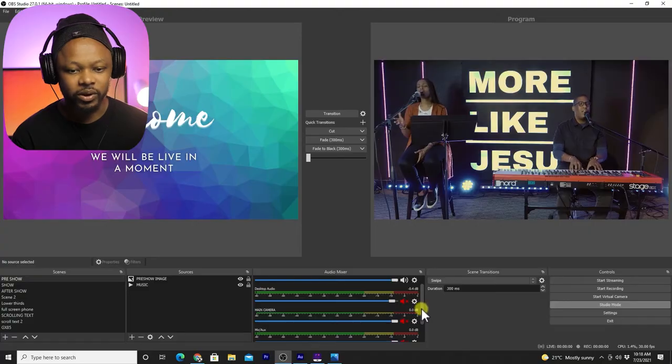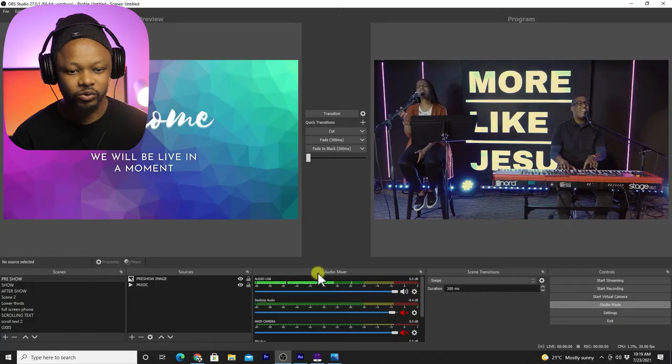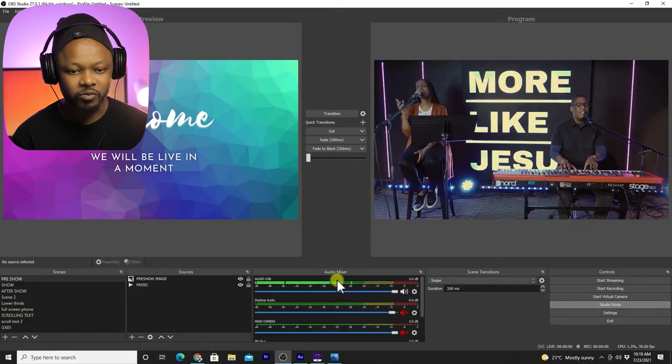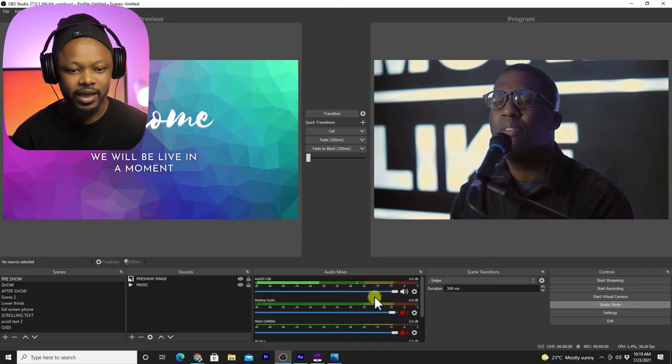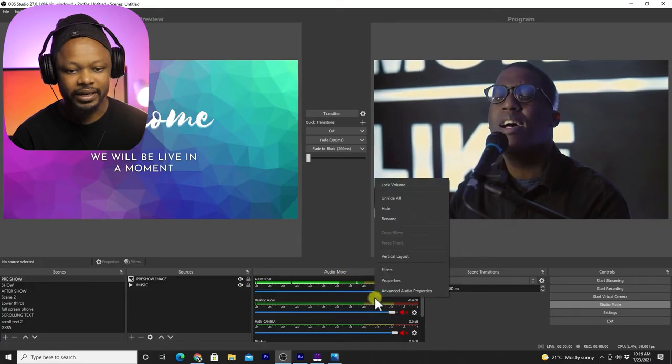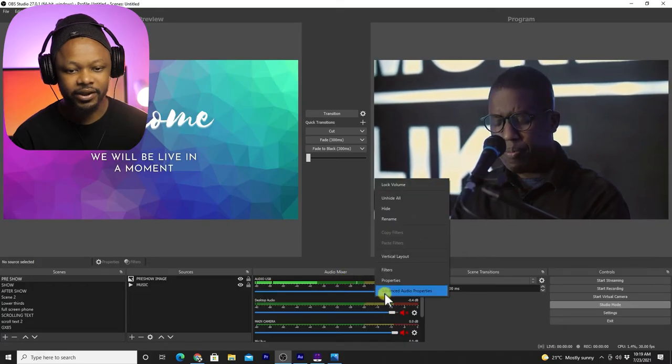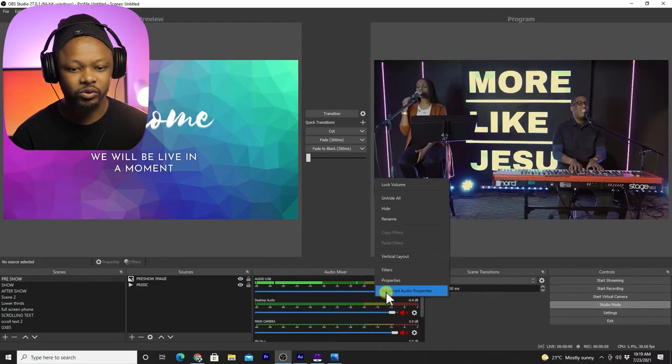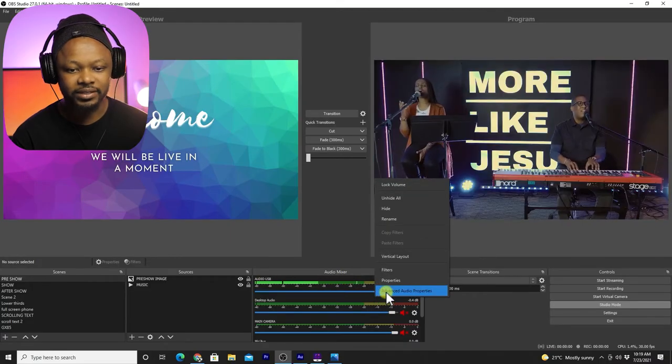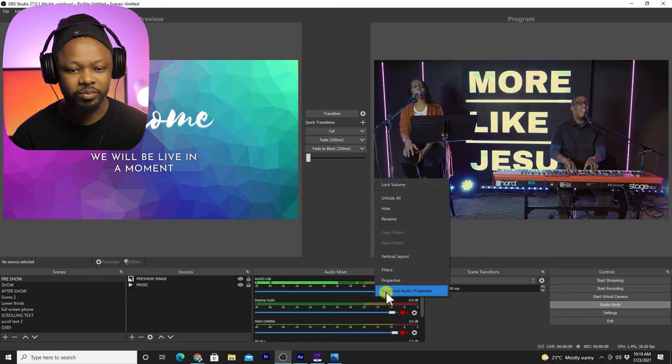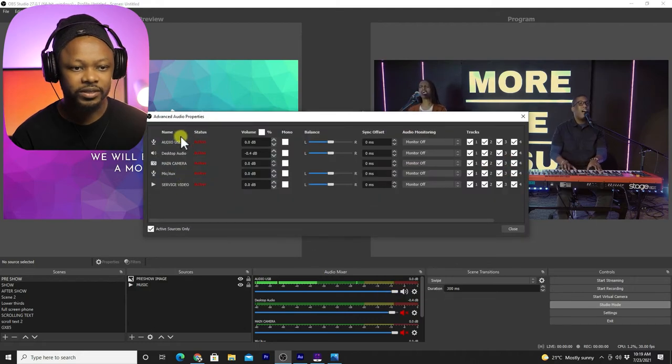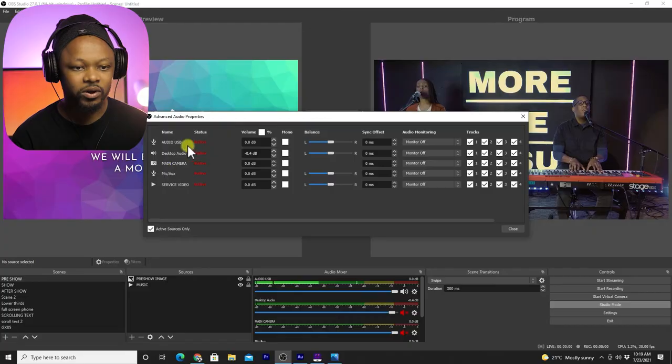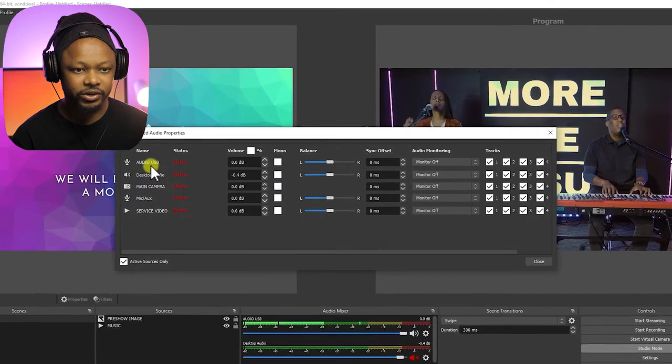What you're gonna do is you're gonna go to this audio mixer tab, and then right click in there and go to advanced audio properties. Once you go here, you can see you have all your audio sources in here.